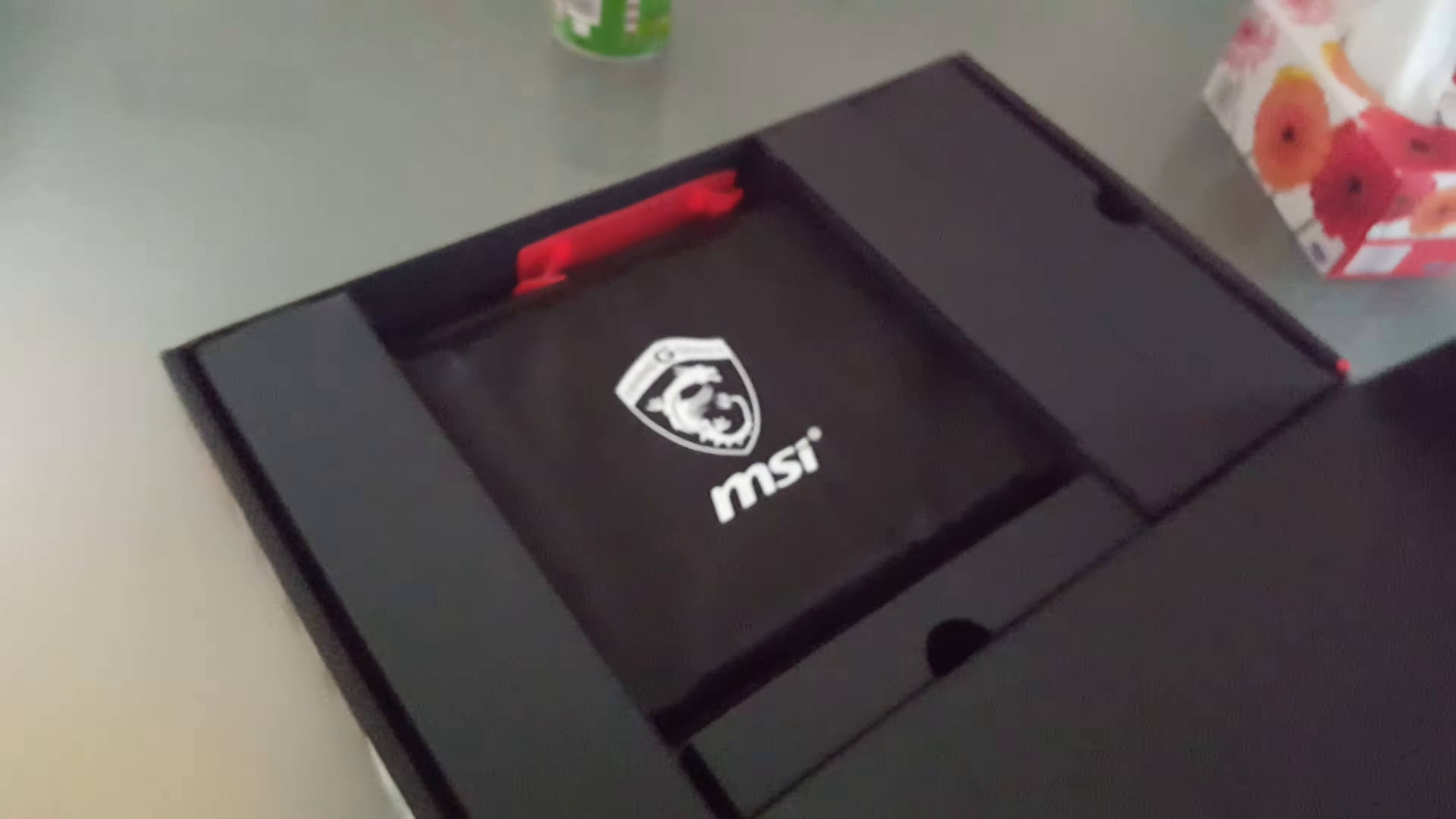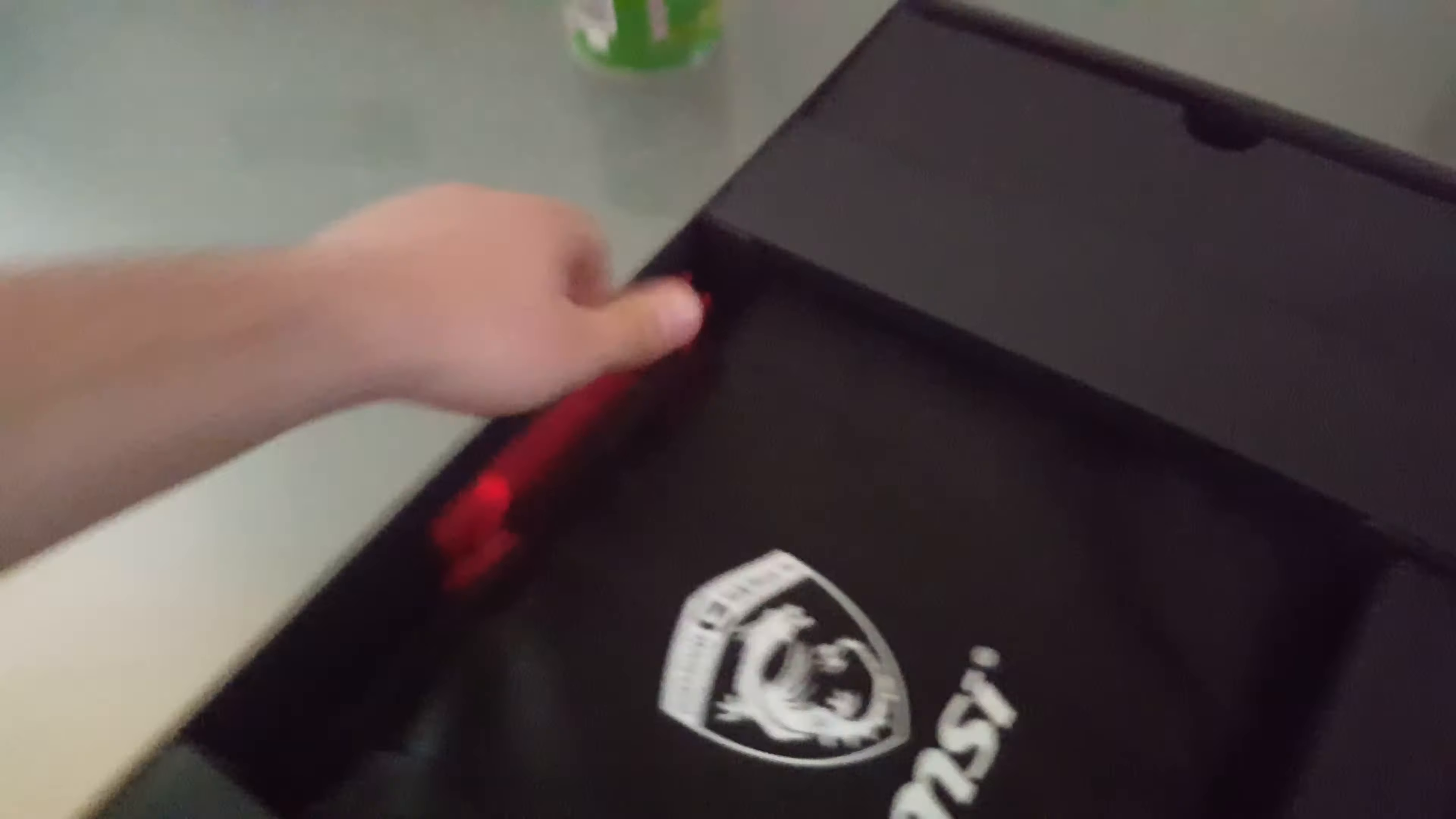So this is the laptop where you guys are gonna see all my content from now on. I'm gonna unbox it real quick. It was the store model, so it's already been pre-opened, but there's like nothing different.